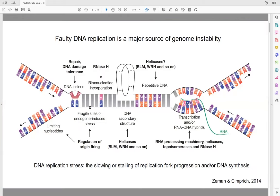Our lab studies genome stability — how DNA damage happens and is repaired in cells. Particularly, I'm interested in how faulty DNA replication leads to genome instability and how cells act against it.